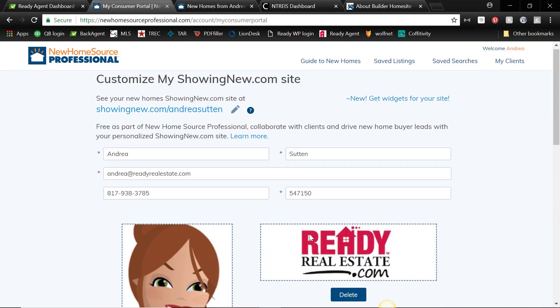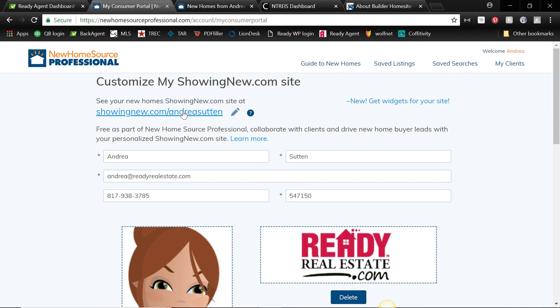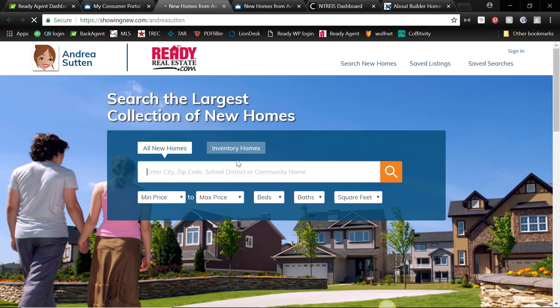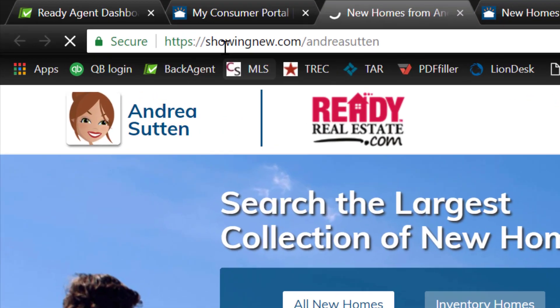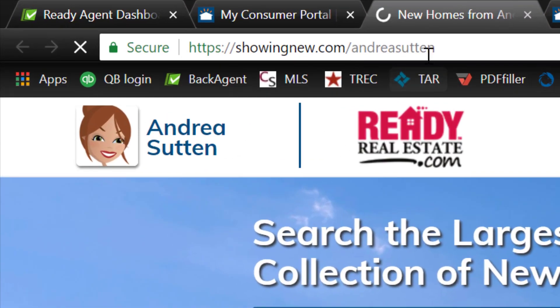So once you've clicked on the link, you can click here showingnew.com slash, and it'll have your name or some version of it. And this will be the link that you give to your clients and that you can promote on social media to have people look for new builder homes from your new website.